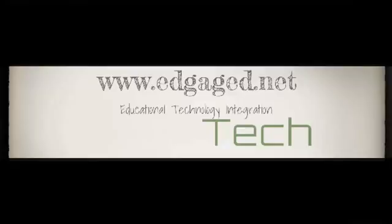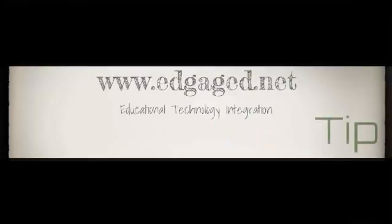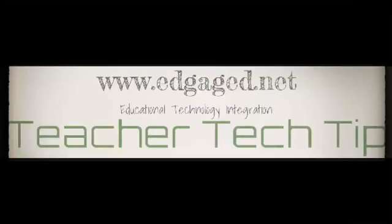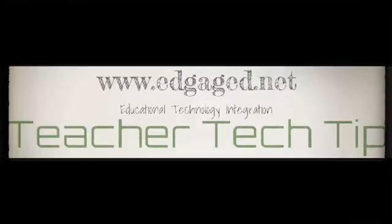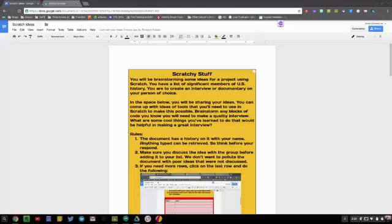Welcome to the teacher tech tip, technology tips for success in five minutes or less. In this teacher tech tip, I'm going to talk about controlling collaborative hyperdocs.